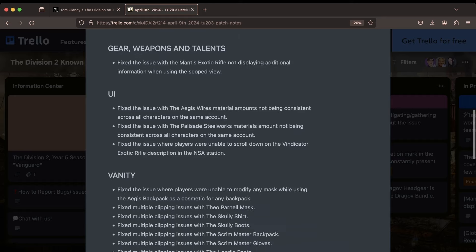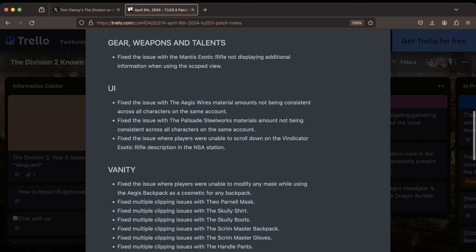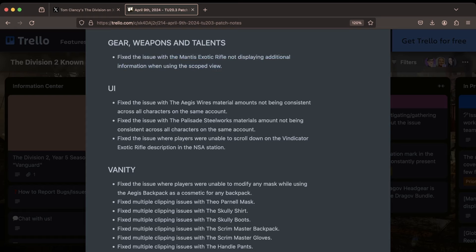Here's one that I know a good amount of people were talking about. Under Gear, Weapons, and Talents, they fixed an issue with the Mantis exotic rifle not displaying additional information when using the scoped view. I think it was having some weird crossover with like the Vindicator sight, so that should be nice to be fixed up.